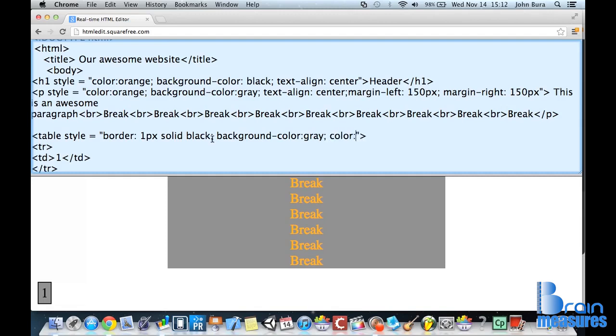And of course, if we type in color, and this is going to be the text color, it's going to be orange. There we go. Now we have a table here.